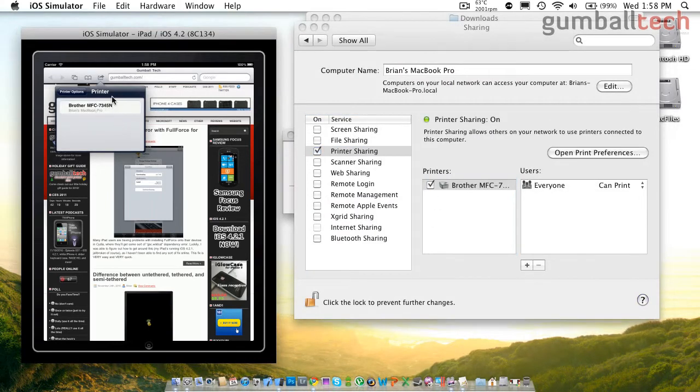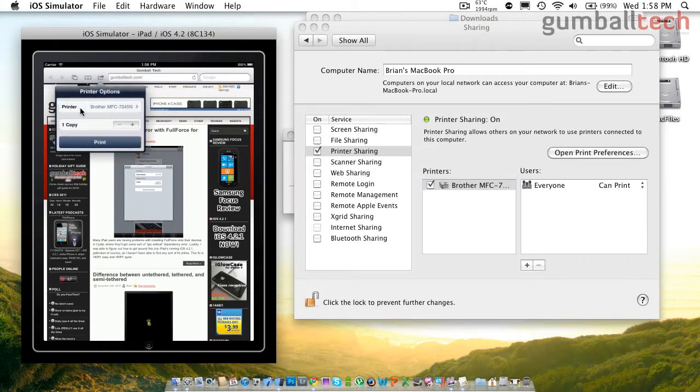Then I'm going to go over to my Sharing Preferences and make sure that this printer is checked. And you can see right here immediately that my printer popped up and I can print to it if I wish.